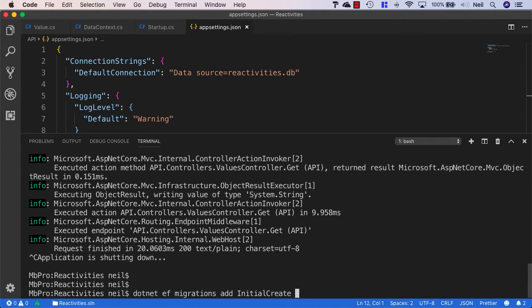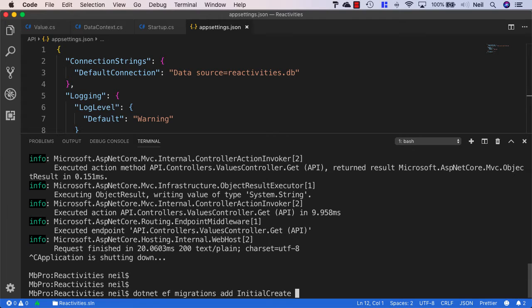We also need to tell it about our startup project so that it can access the data context configuration that we provided in our services container.